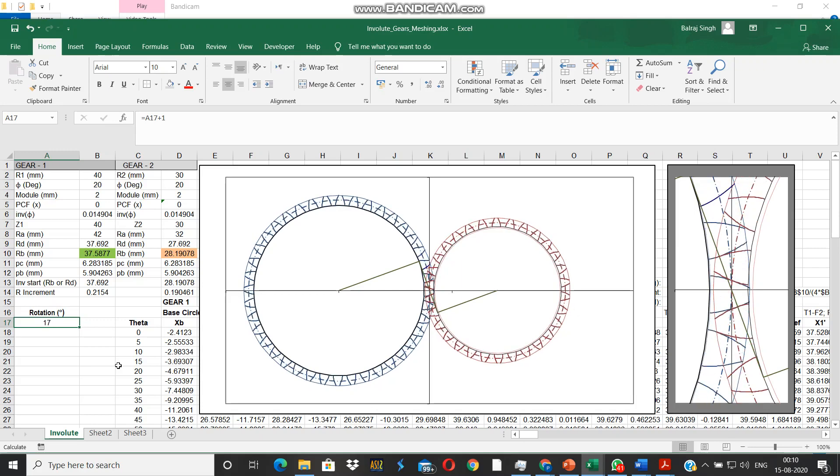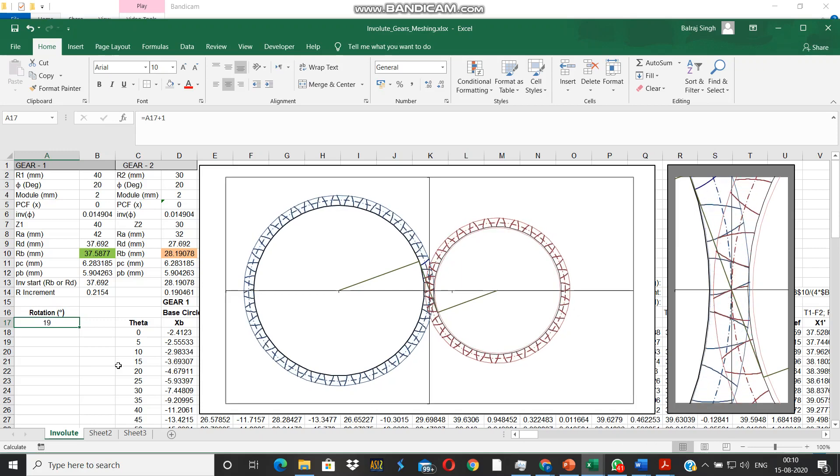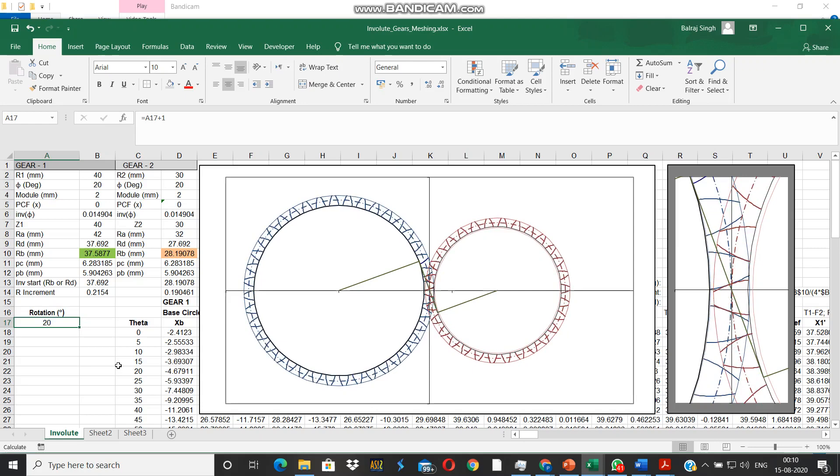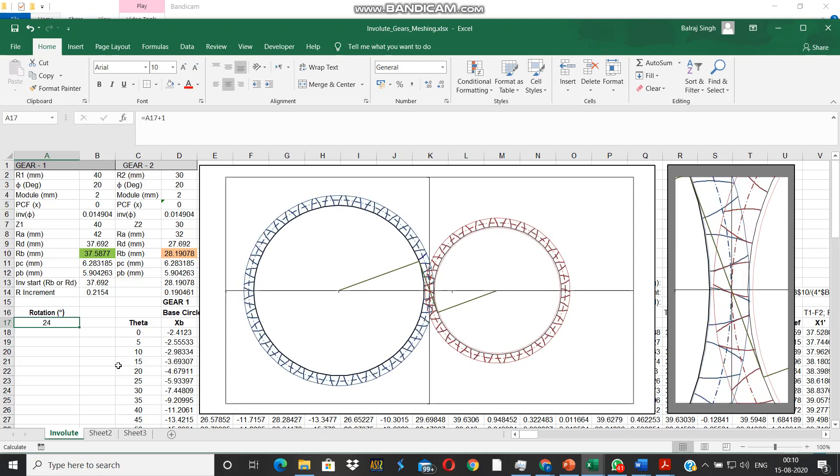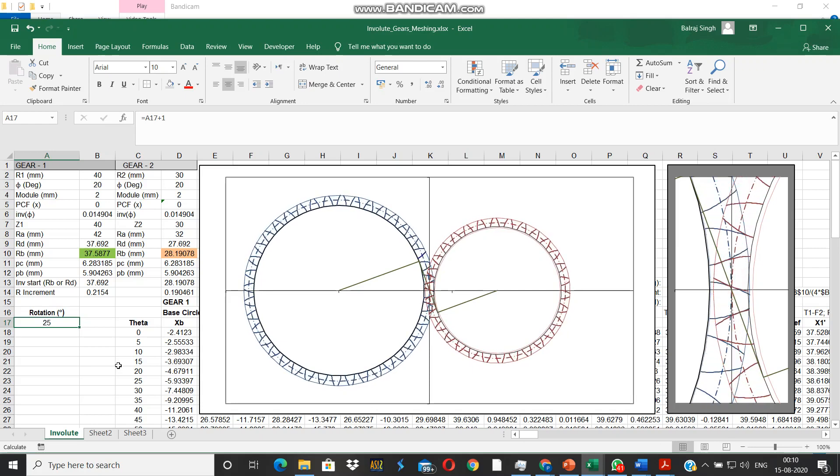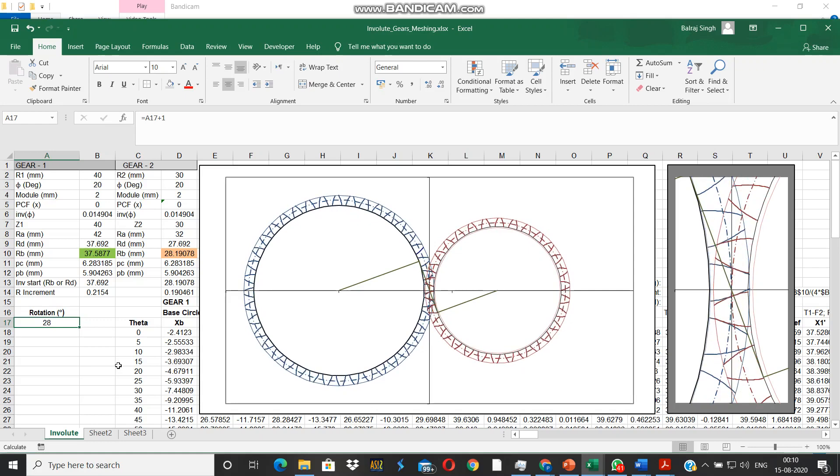This is the specialty of involute gears. In this simulation I have kept the backlash zero, while in practice we do have some backlash to account for the manufacturing inaccuracies.